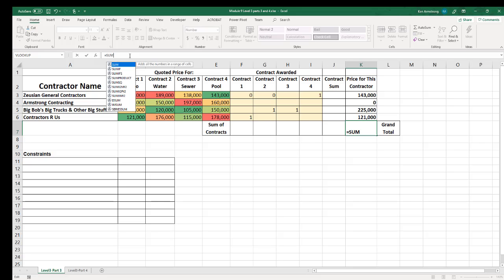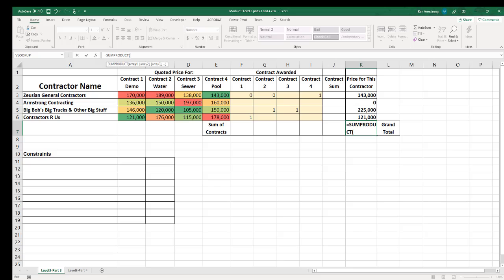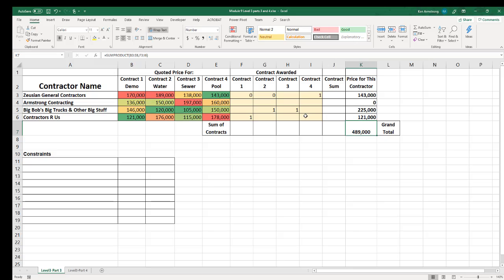We could also show off our increasingly vast knowledge of the SUMPRODUCT formula and our arrays, and in this cell down here put in a SUMPRODUCT formula that references this whole group of cells as one array, comma, then multiply and add times this array which is all of our zeros and ones. I kind of like that, so let's leave that one.